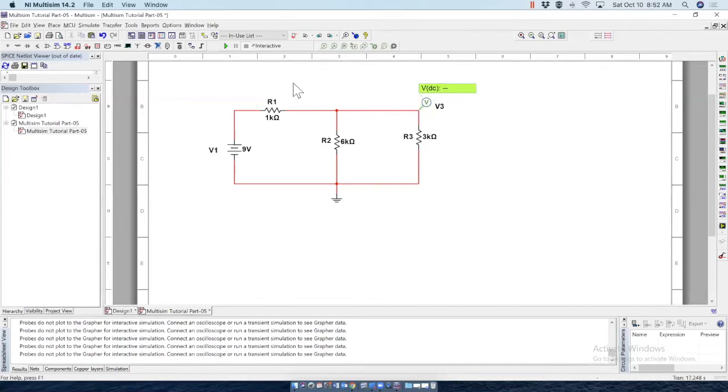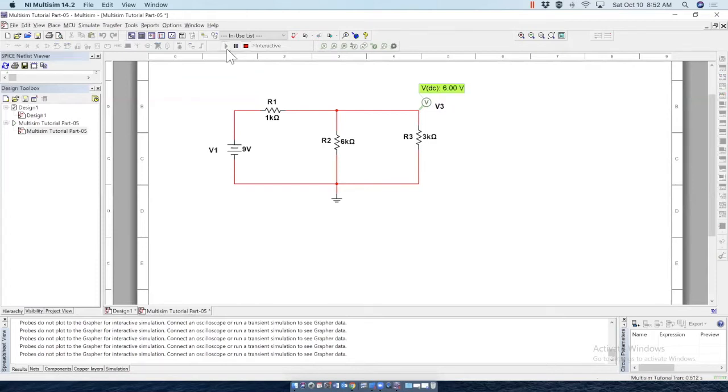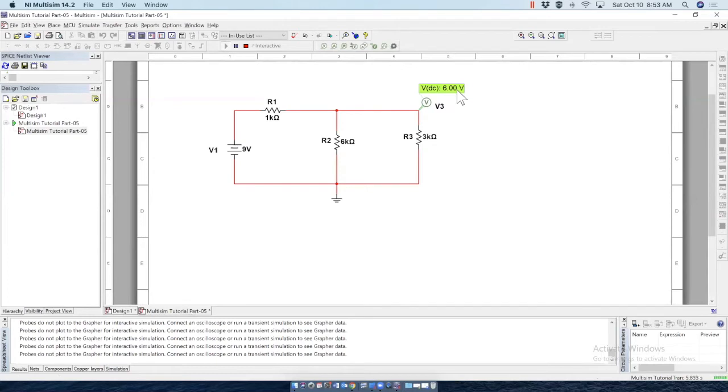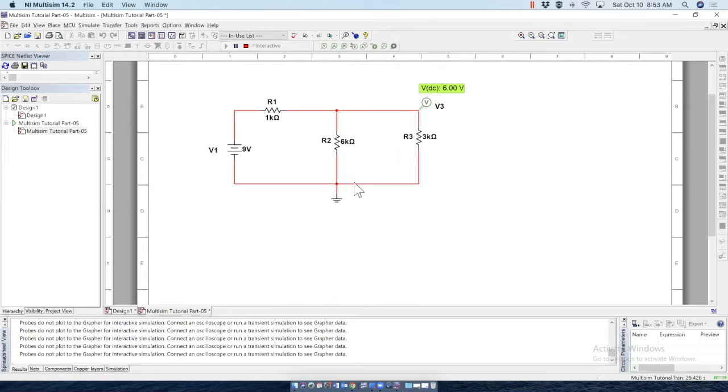Now let's run the simulation. So this simulation shows the voltage at this point is six volts, which is correct. Notice this voltage we are measuring. It is the voltage at this point with respect to reference point.